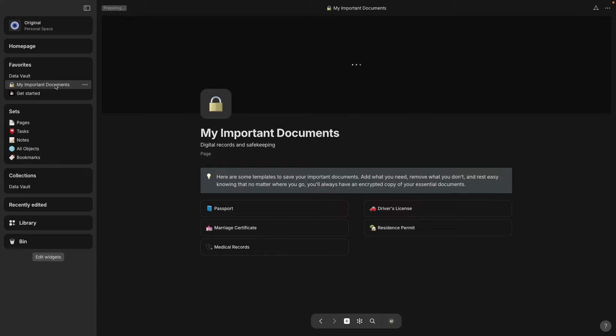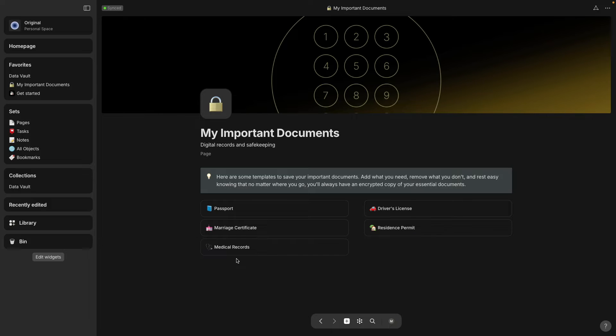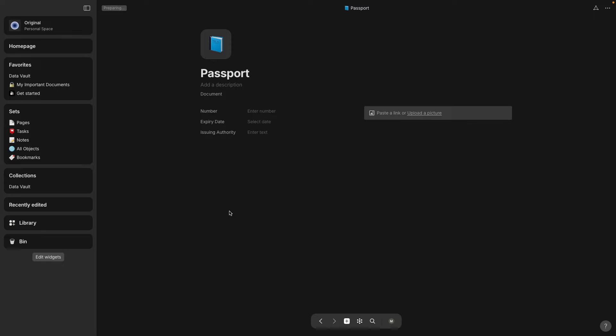Now I have My Important Documents and this is a page. It looks like there's several links to other pages here.